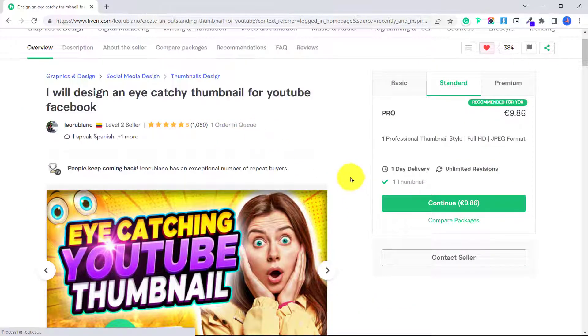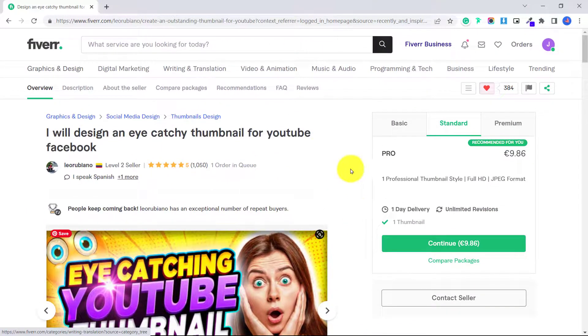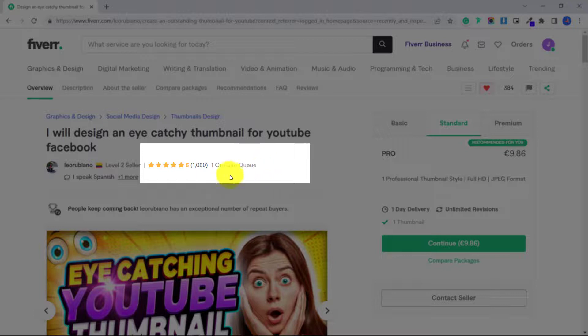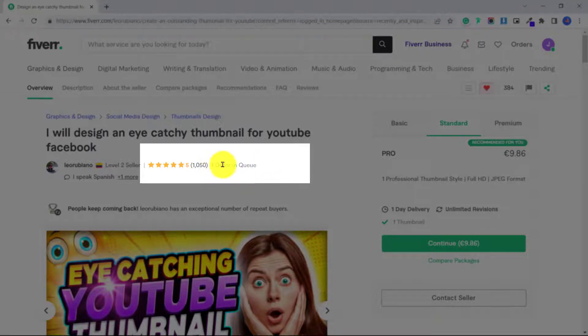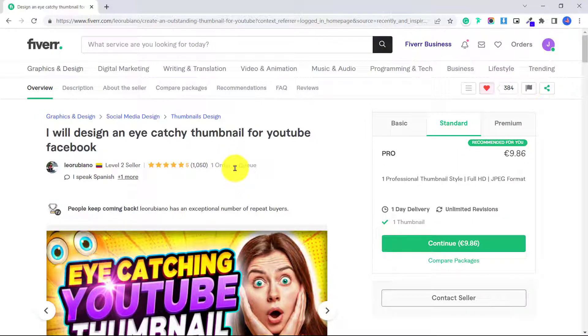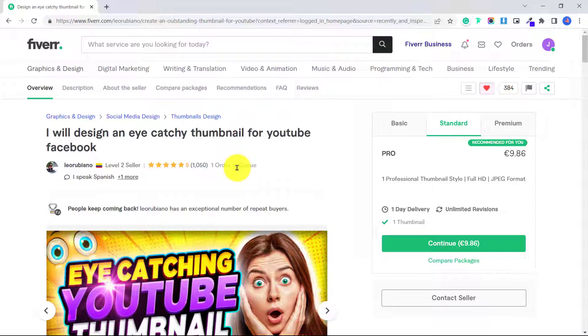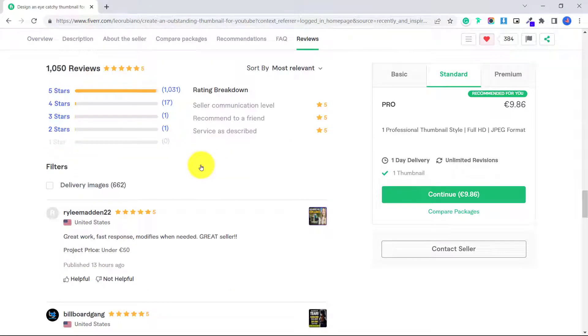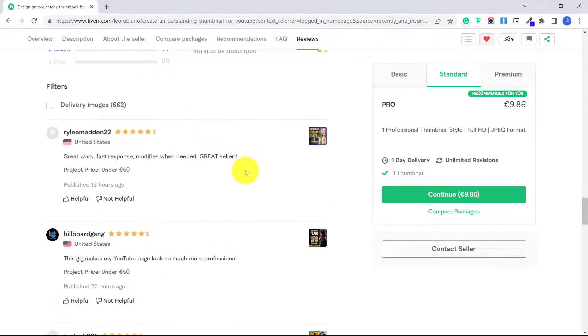So once you find a gig that you like, you can click on it. And you can also see how many orders are in queue ahead of you. So let's say the person has 20 orders ahead of you, it might take them longer to finish your order. So you might want to choose someone else, especially if it's urgent. If you want to view their reviews, you can just click here on the number, and this will show you all of the different reviews.